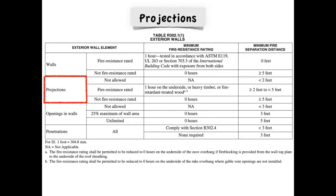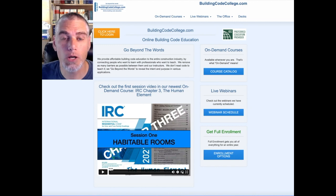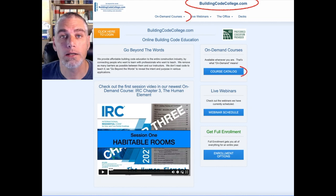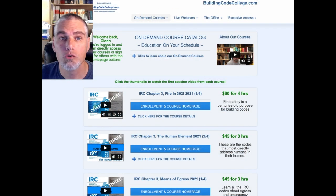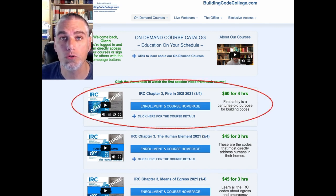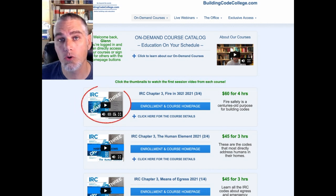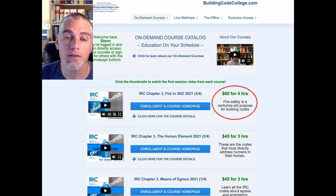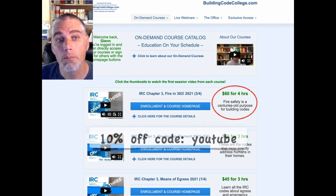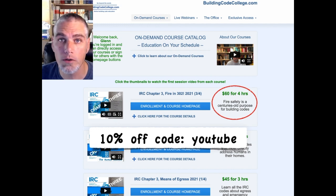Next in the table are projections. For the full on-demand course, go to buildingcodecollege.com and click the link to the course catalog. Scroll down the list of courses until you find IRC Chapter 3, Fire in 302. You can watch the first course video simply by clicking the thumbnail image. For 4 months of 24/7 access to the full 4-hour ICC and AIA approved course, it's only $60. You can get 10% off any enrollment at buildingcodecollege.com using the coupon code YouTube.